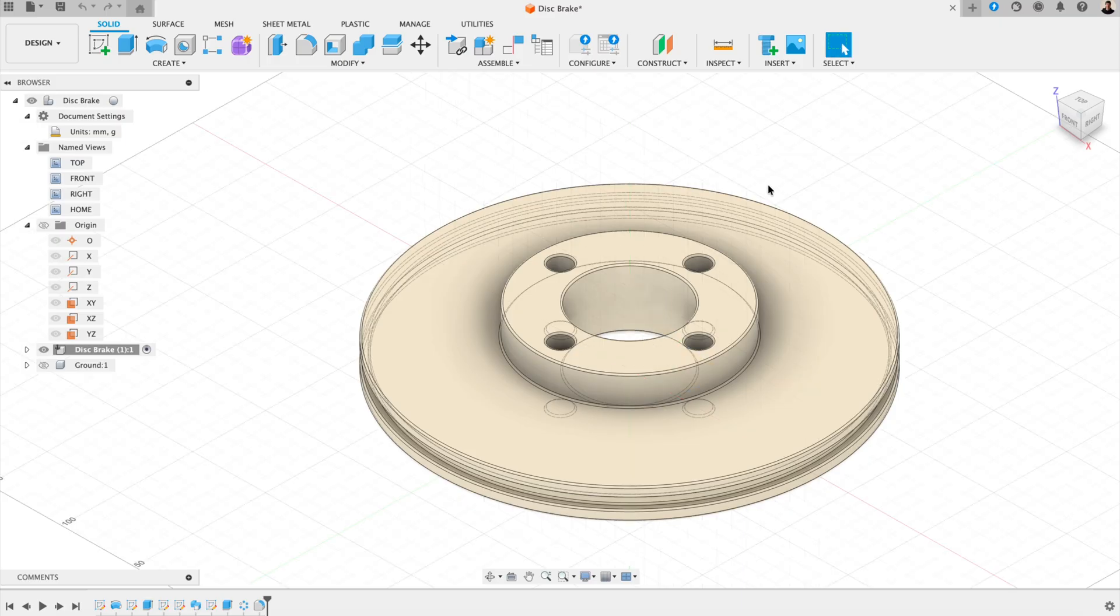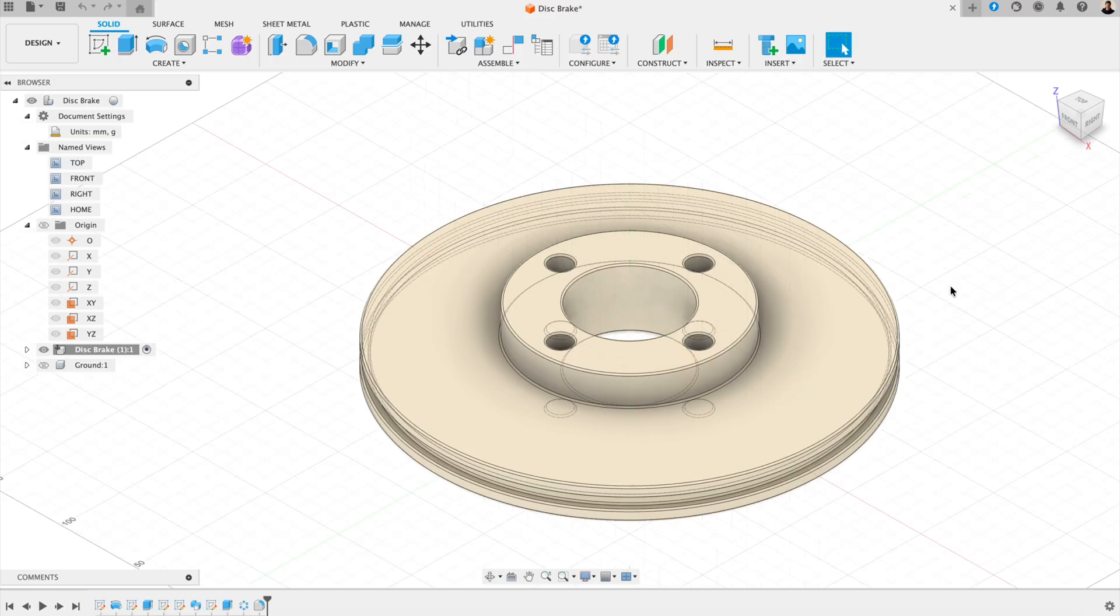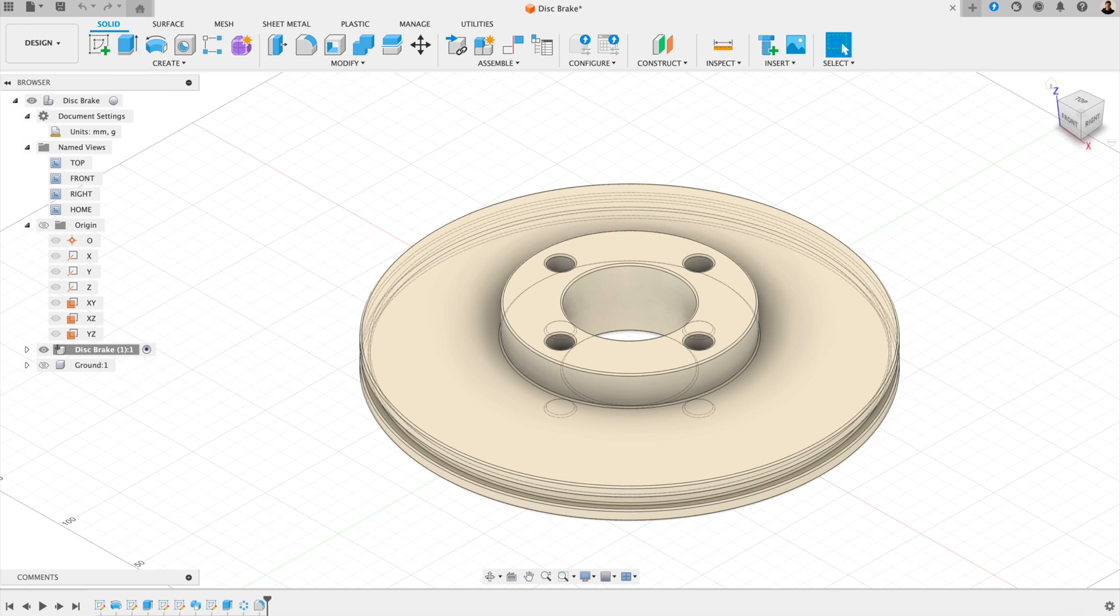Number seven, custom keyboard shortcuts. Now let's talk about one of the fastest ways to speed up your workflow. Keyboard shortcuts. Fusion already has built-in shortcuts for most common actions. For example, pressing L for line, C for circle, or E for extrude. But here's the part most beginners miss.